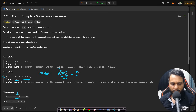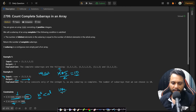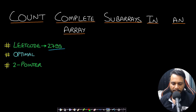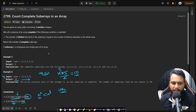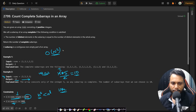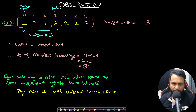Now if you look at the constraints, nums length is 1000 and nums[i] is up to 2000. If you write an O(n²) algorithm, that will be 10^6, which is below 10^8. So even with n² you can pass within the time limit. But we will look at a better solution instead of generating all subarrays, since n³ at 10^9 would not pass.